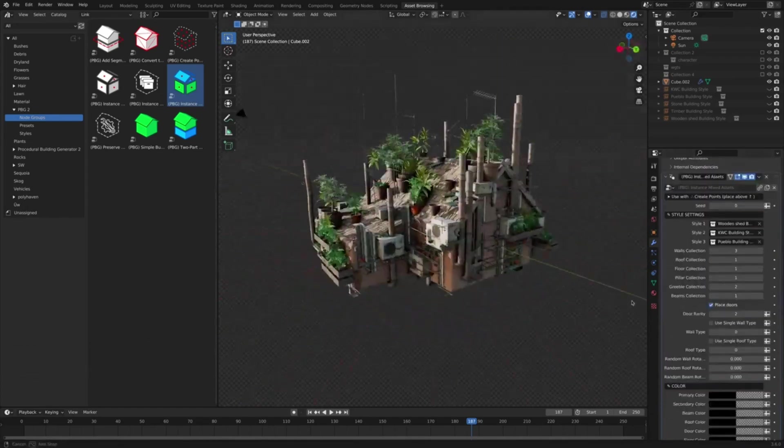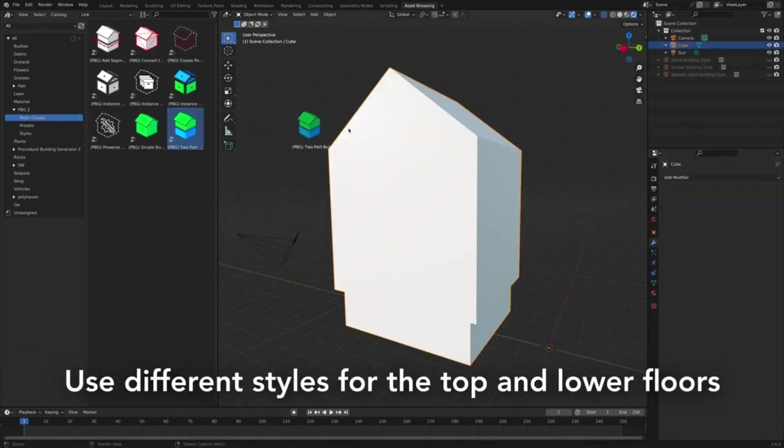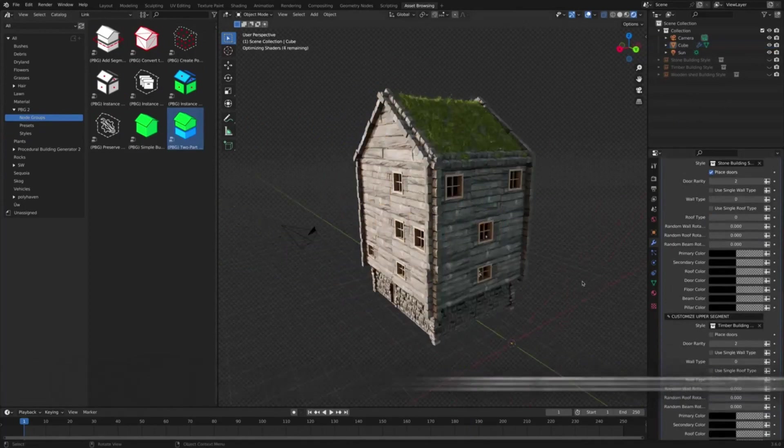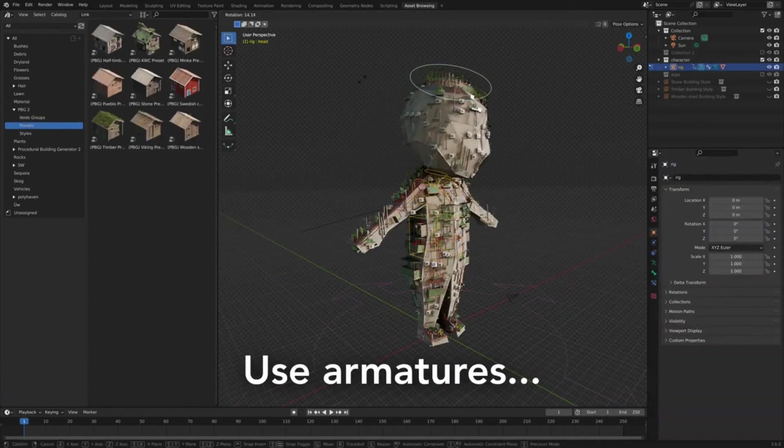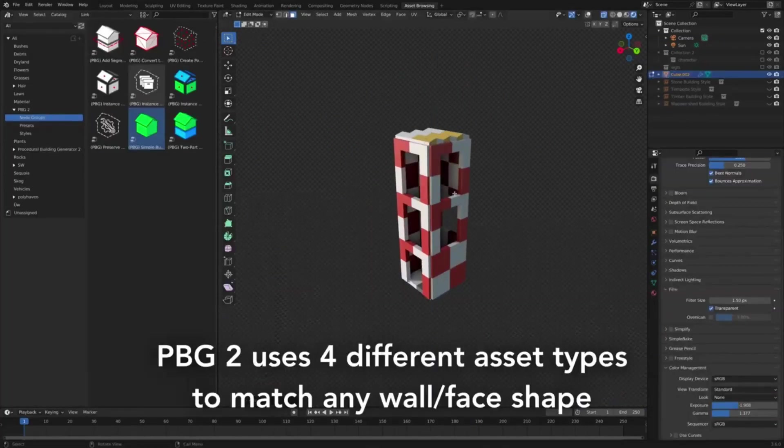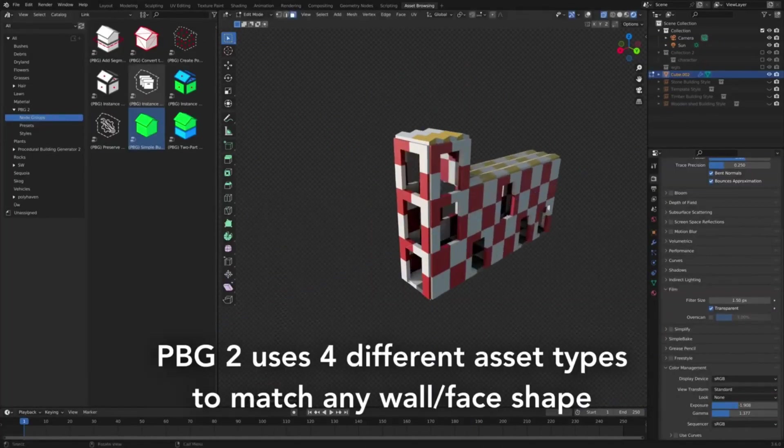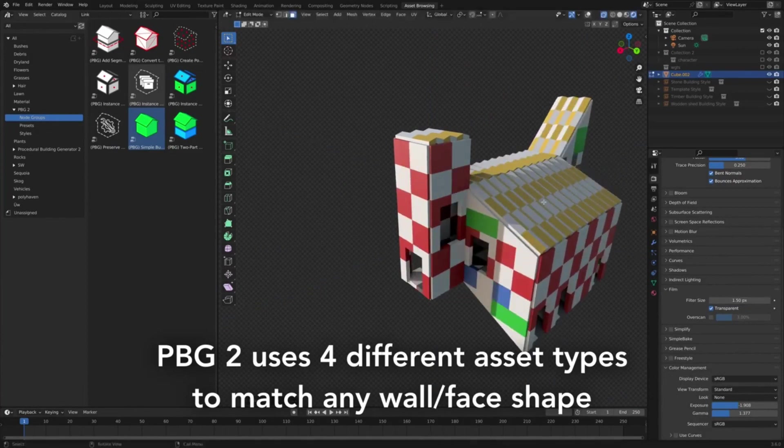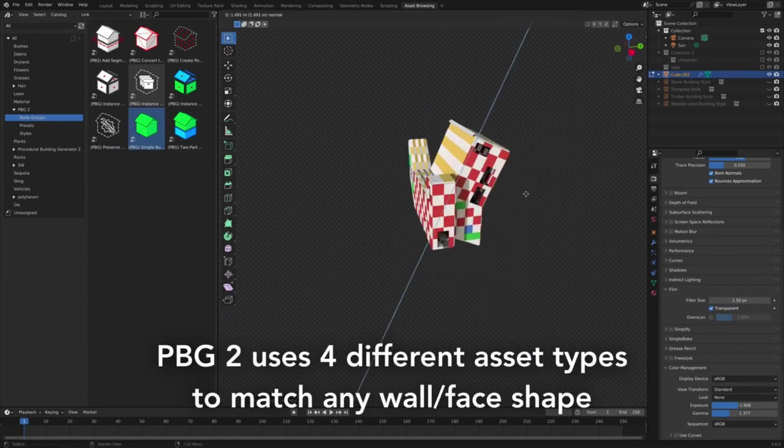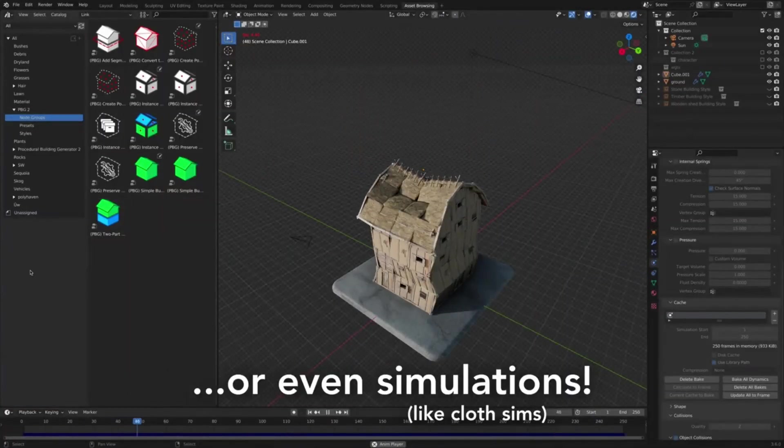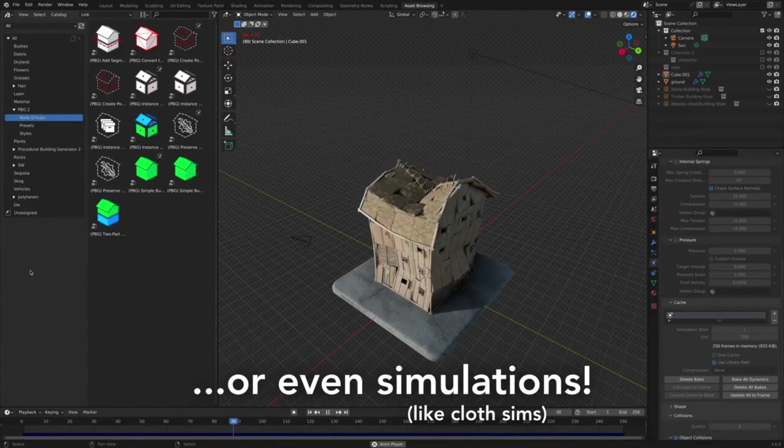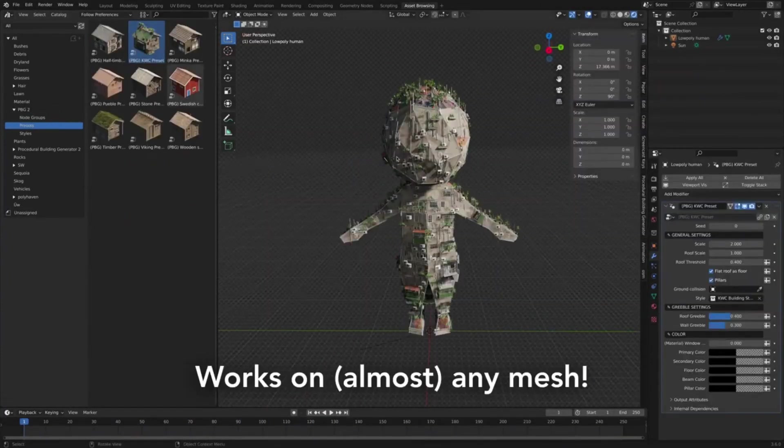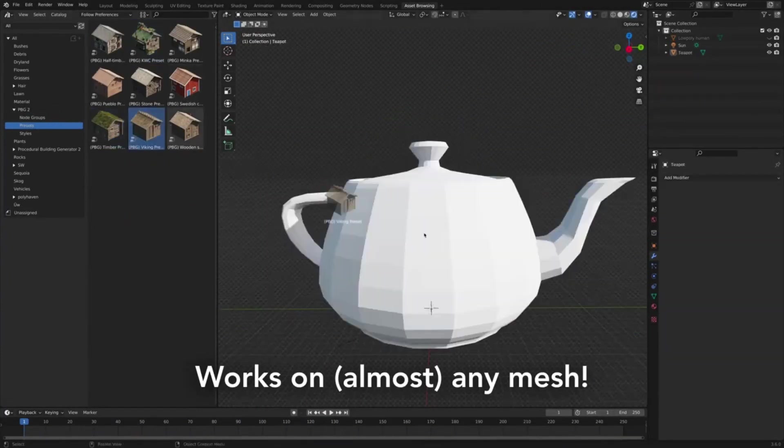To use the Procedural Building Generator, simply open the Asset Browser, drag and drop presets onto objects, and then reshape the building using the standard Blender tools, such as Extrude, Move, Add Loop Cuts, and more. This process allows you to model a render-ready building that is specifically tailored to your needs within just a few minutes.